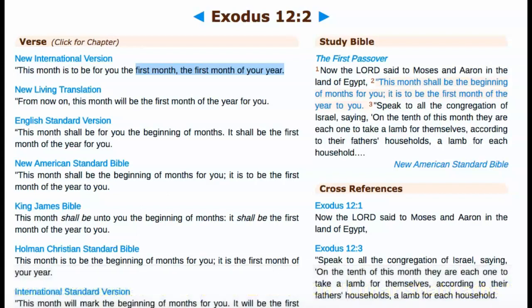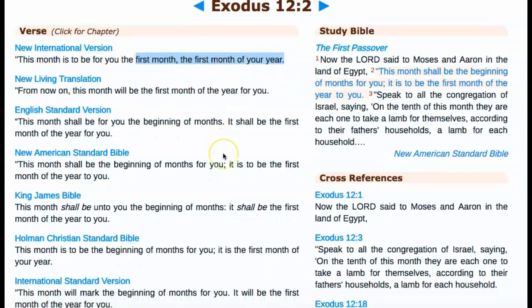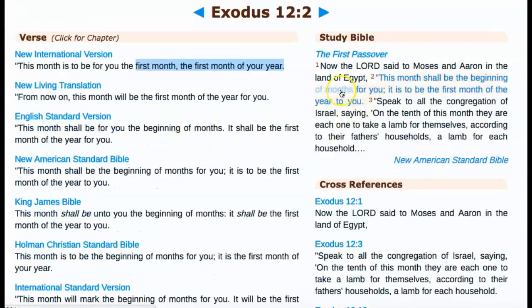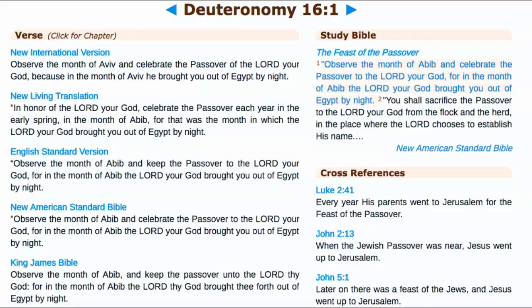Here we are in Exodus chapter 12, verse 2. When Yahuah gives instructions about the first Passover and when to count the months, it says 'first month, the first month of your year' — it does not say the word moon, it says the first month, even in the KJV. That word comes from Strong's H2320, which is Kadash — a month, not 'new moon,' but rather 'new month.' Another witness is Deuteronomy chapter 16, verse 1, which says 'month of Abib' — the month, not the moon, of Abib, even in the KJV.